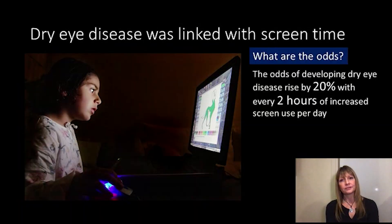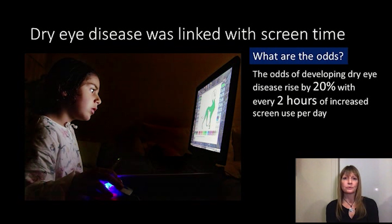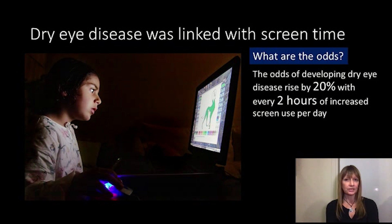This was linked to screen time. The odds of developing dry eye or losing one quarter of the eyelid glands increases by 20% with every two extra hours of screen time use per day, highlighting a potential risk in the younger generation that we feel is deserving of further attention.